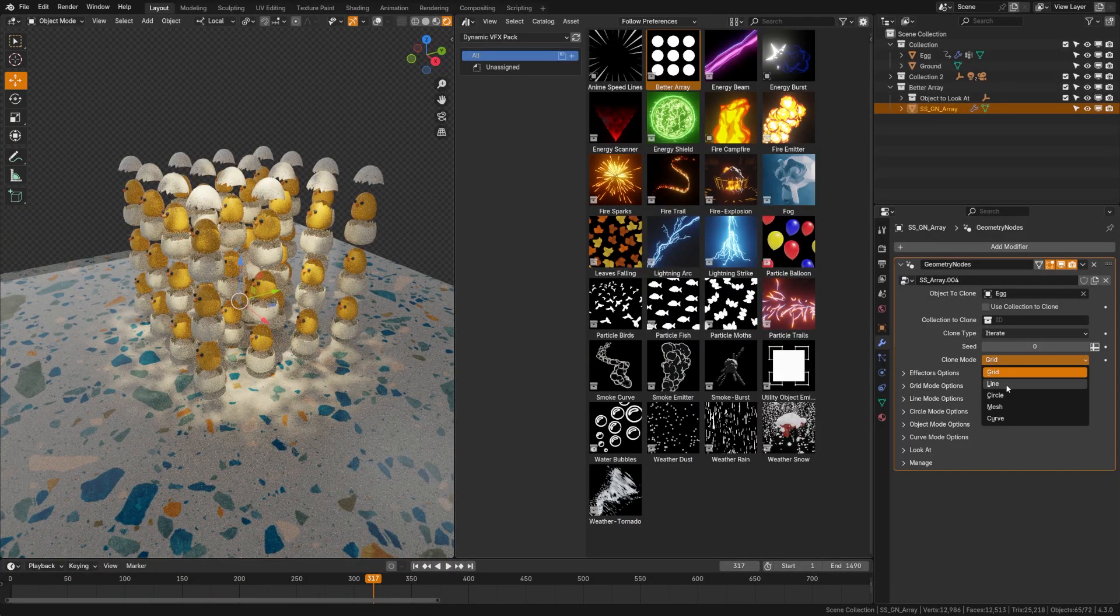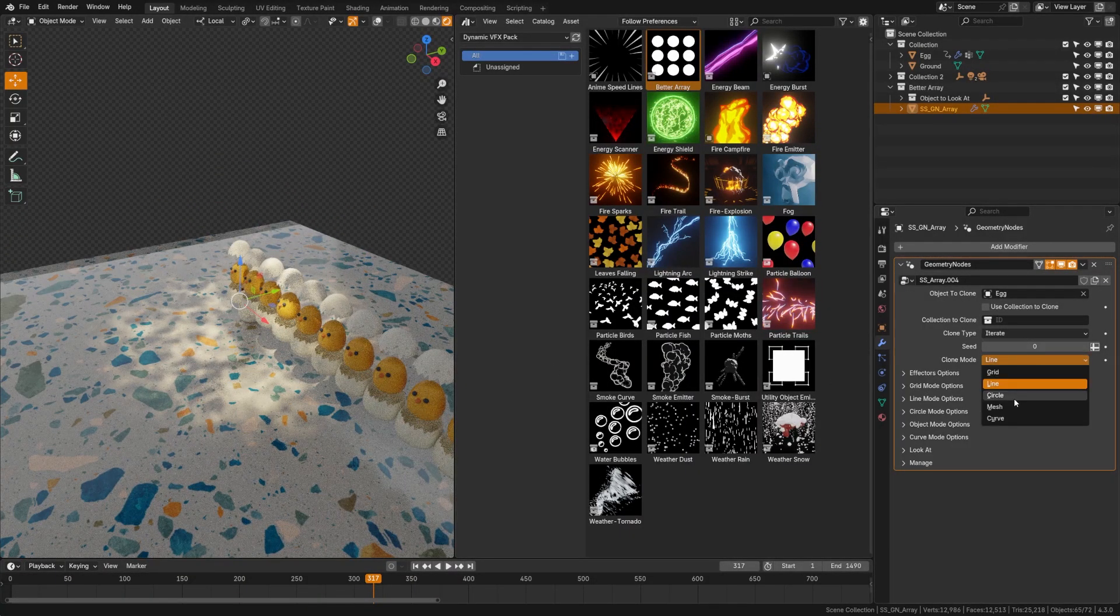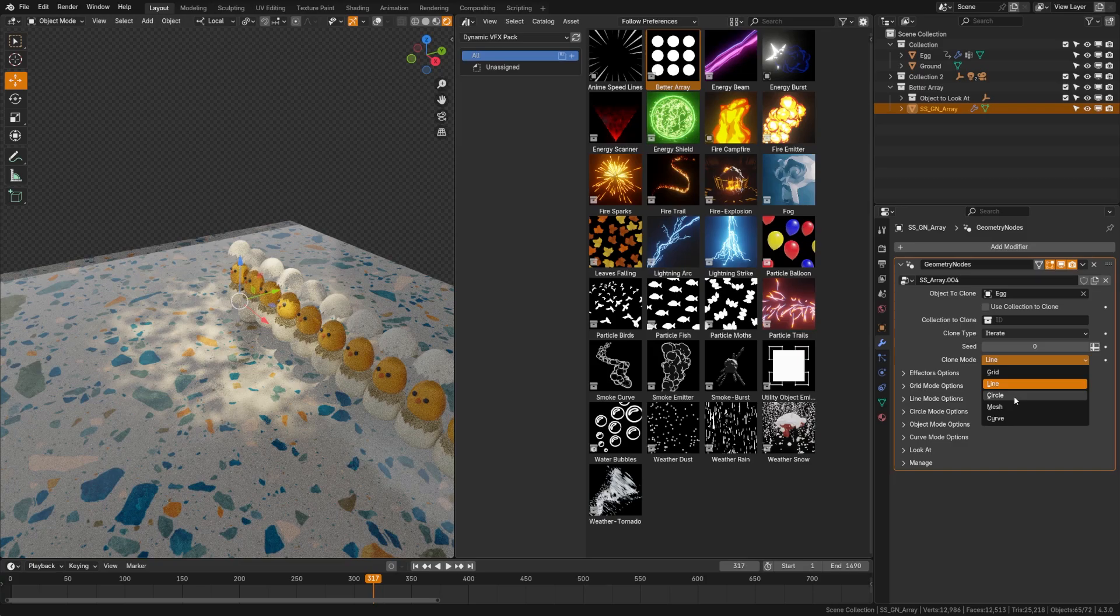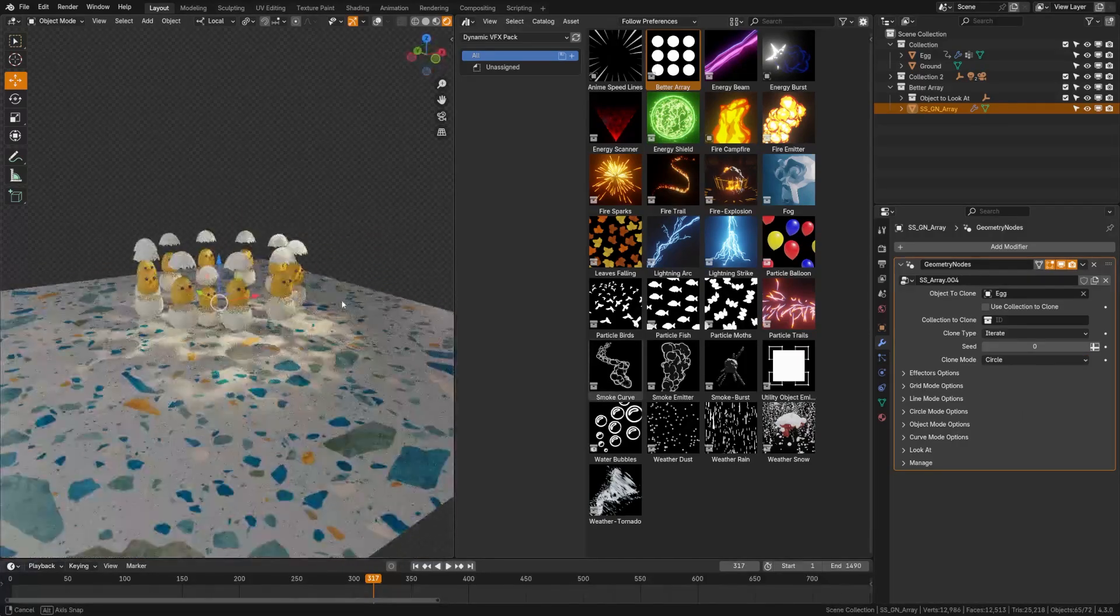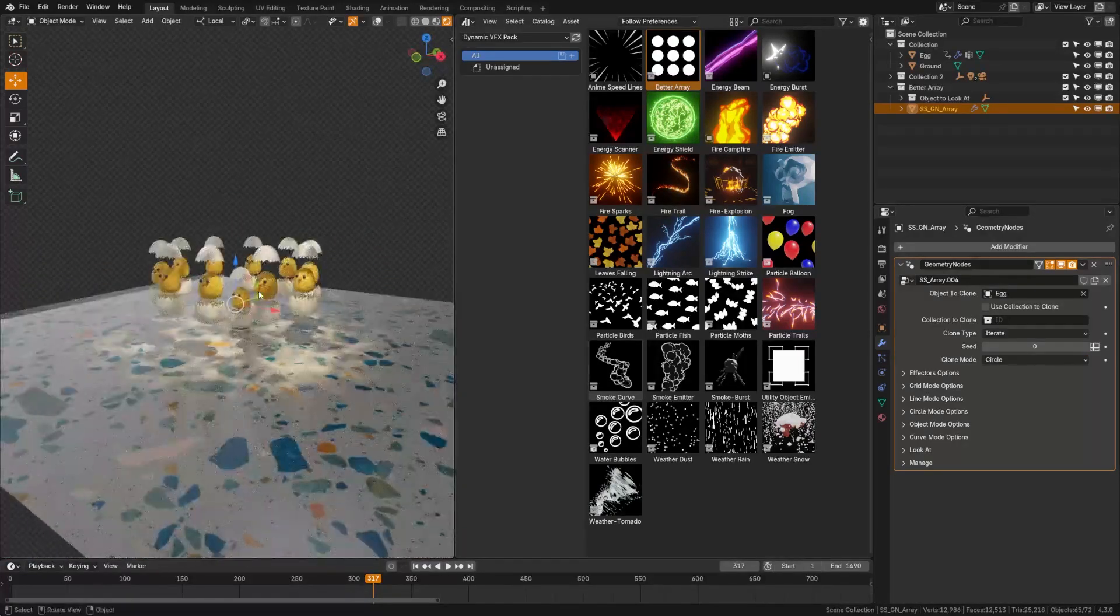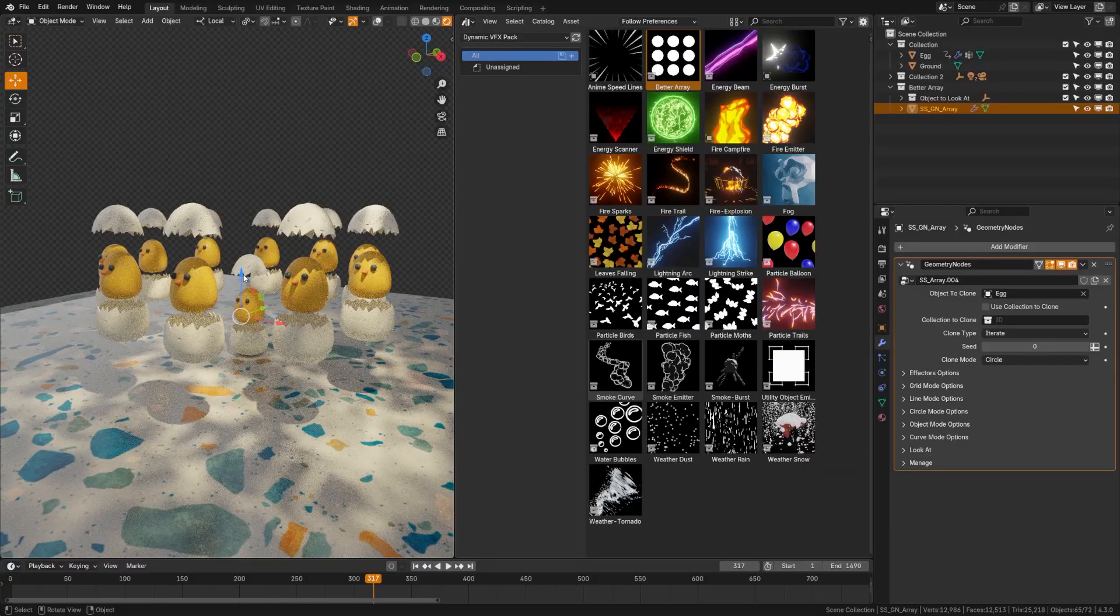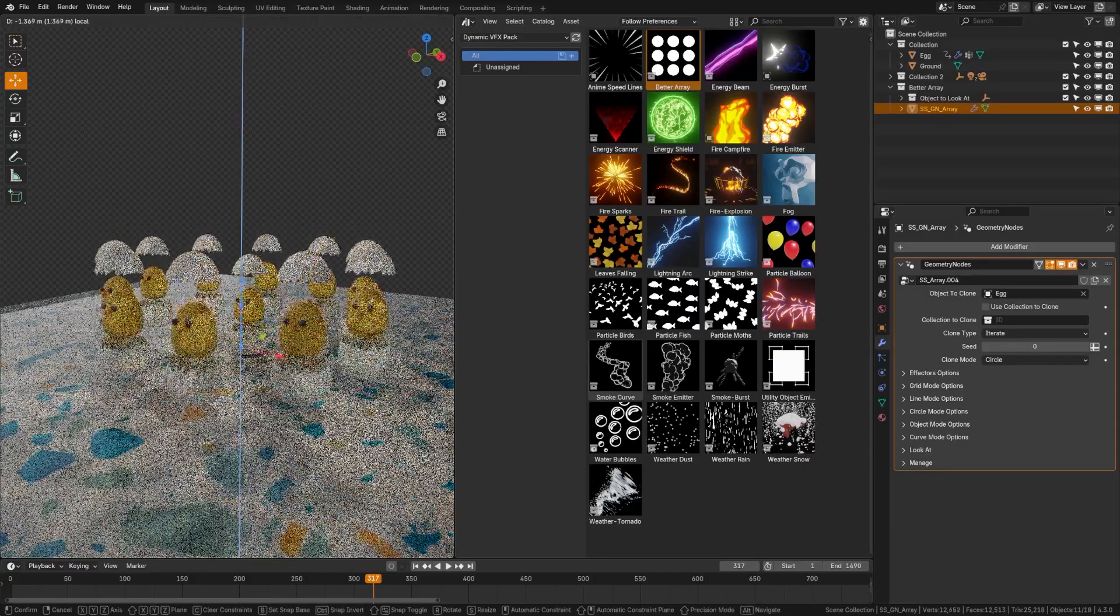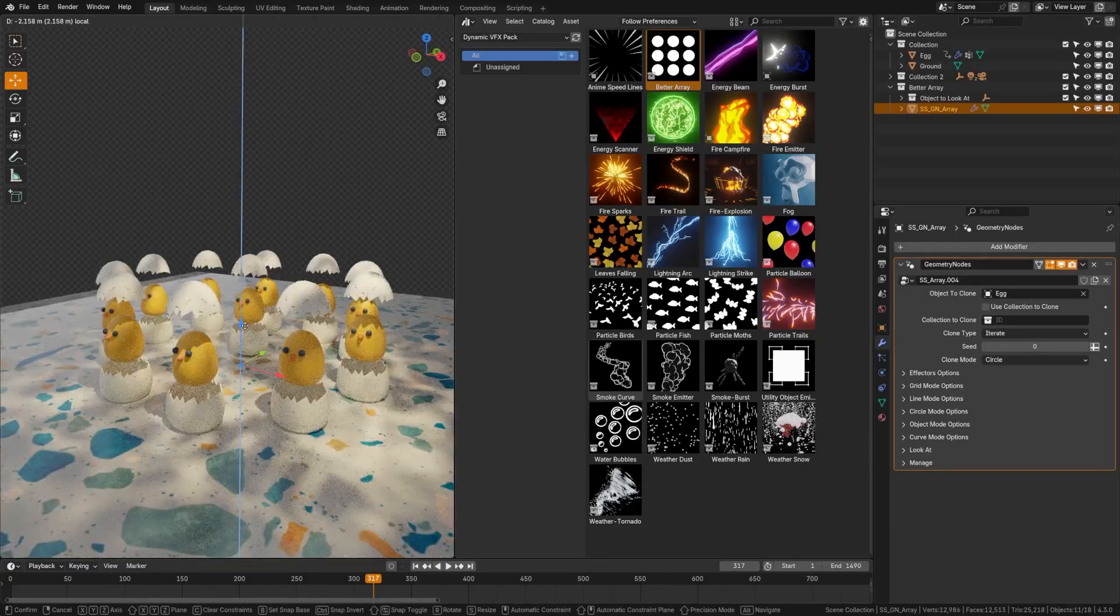Grab the array object. We're going to choose the object to clone up here, so we're just going to go ahead and choose our egg right here. Now by default, this egg is showing the grid mode. You can see that we can just change this through the various modes such as line, or as we're going to use, the circle.